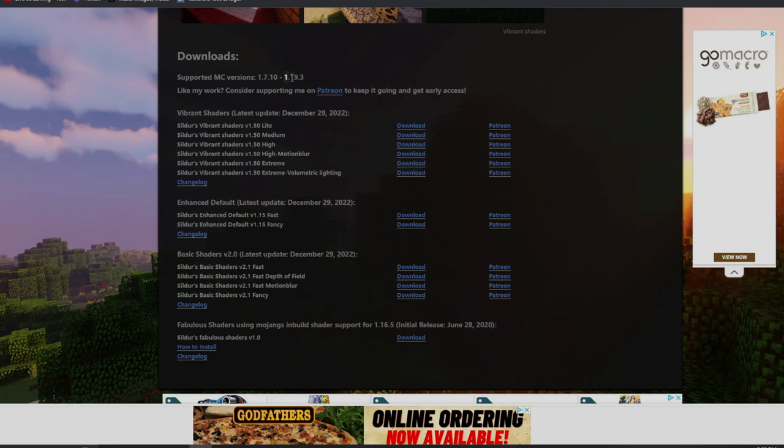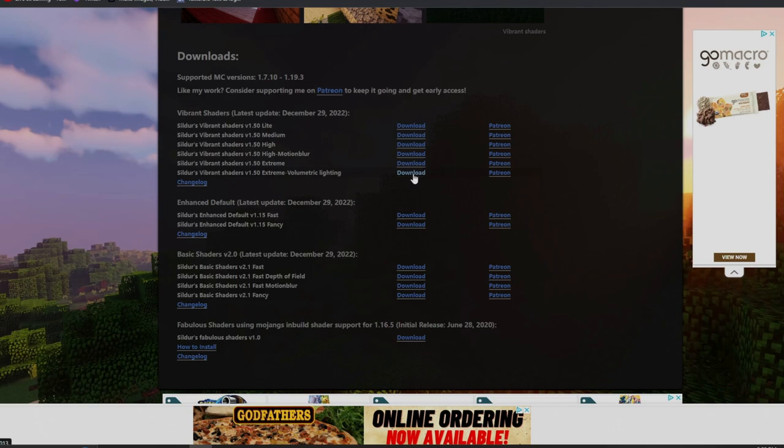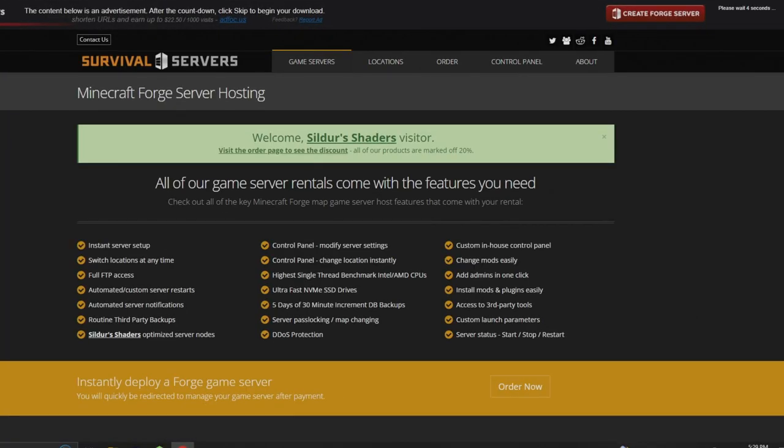These run all the way to 1.19.3. Make sure this lines up with your corresponding version of Optifine. It's 1.7.10 to 1.19.3, mine does, so we're going to download the volumetric lighting. Let's go ahead and download that.